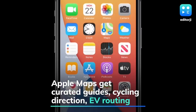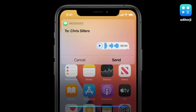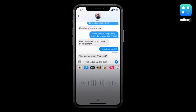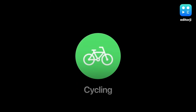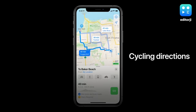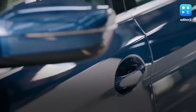The update also redesigned Siri and allows Apple's voice assistant to send audio messages. Apple Maps is getting new curated guides, cycling directions, as well as EV routing to help users find the best possible path towards a charging station. Apple has also announced new updates to CarPlay, allowing users to unlock and start their car from their phone.